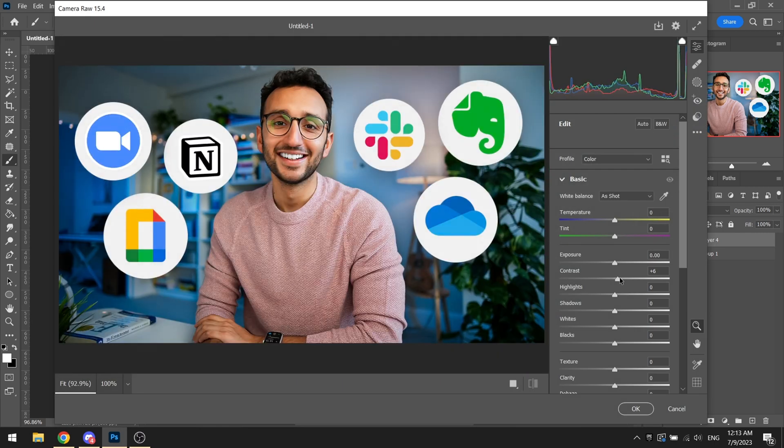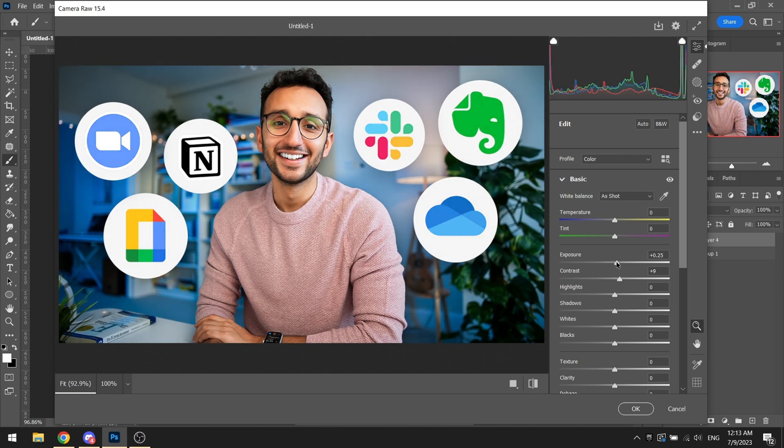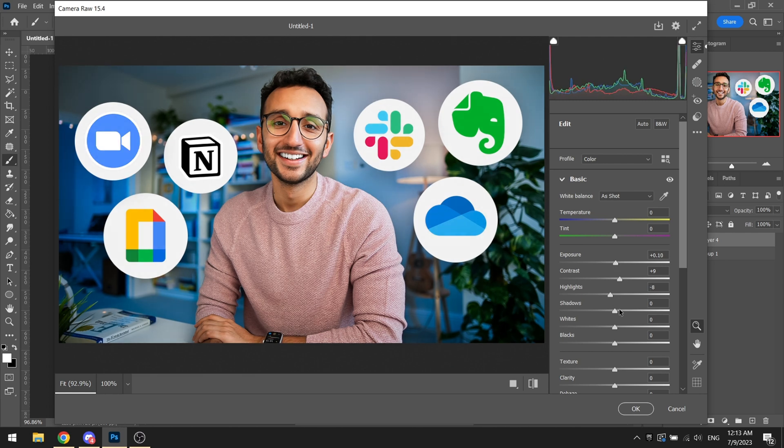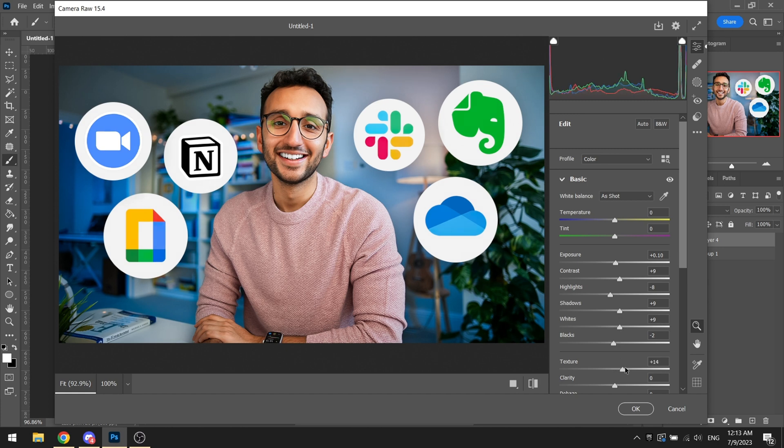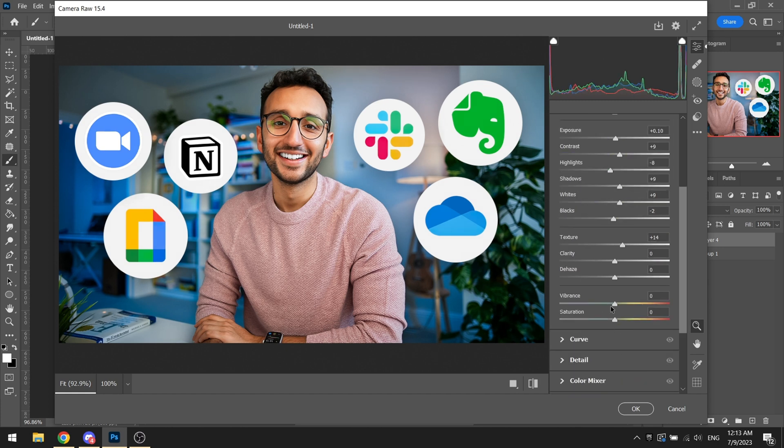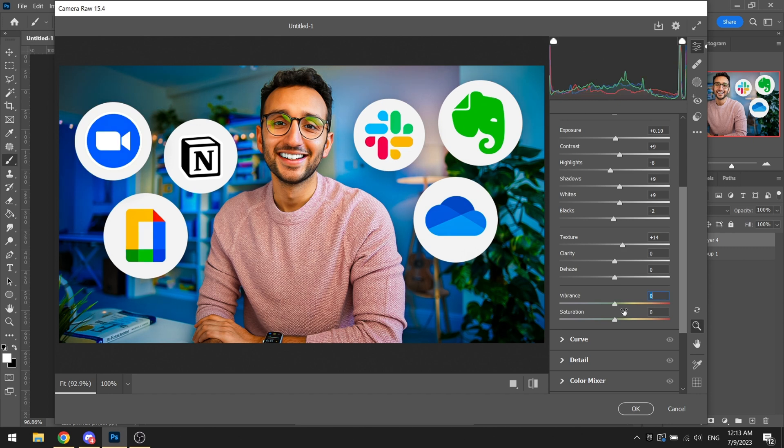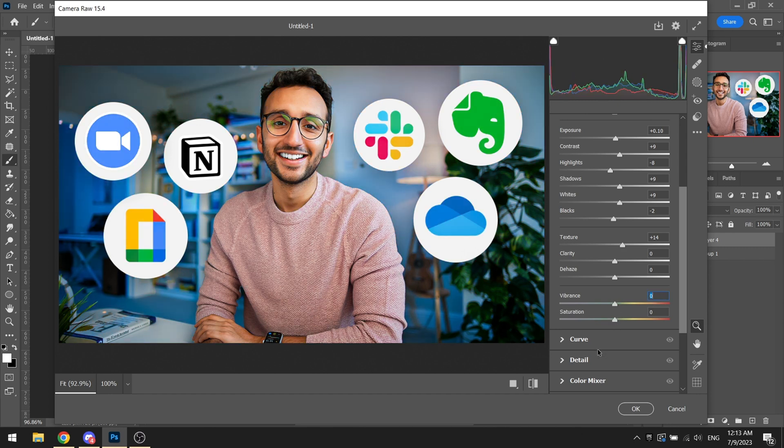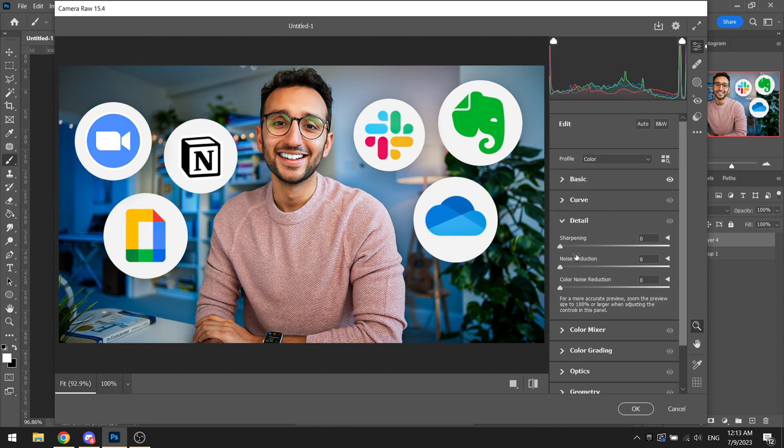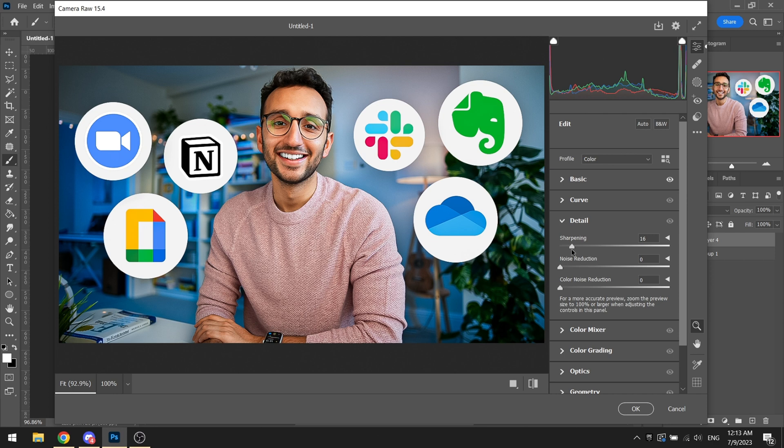Filter, camera raw filter. We can add in some contrast if we want, we can increase the exposure by a bit if we'd like. We can reduce the highlights, we can increase the shadows, we can increase the whites, just like we usually do. If we want, we can increase the vibrance or even decrease it if we want. We can go into the details, it's completely up to you.